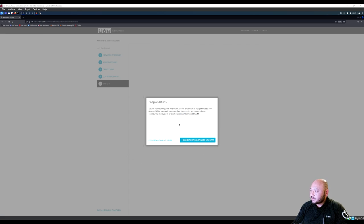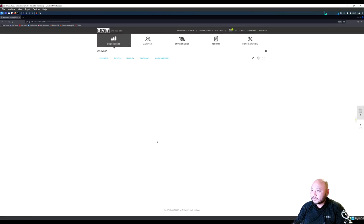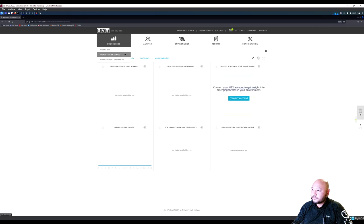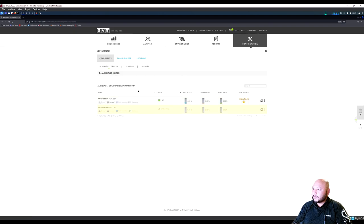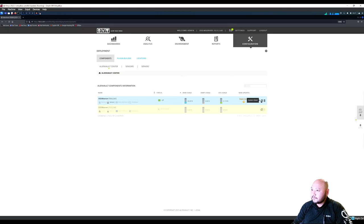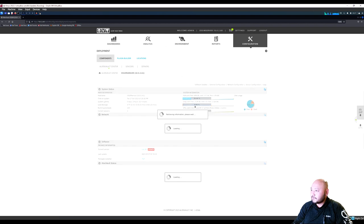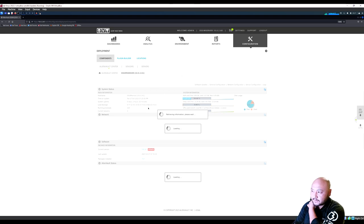Congratulations — everything is set up. Let's explore AlienVault now that HIDS is set up. Wait a little bit for data to populate on the dashboard. Check Deployments to make sure both the sensor and server are still up and running.